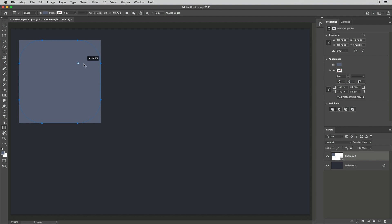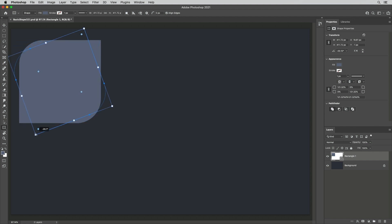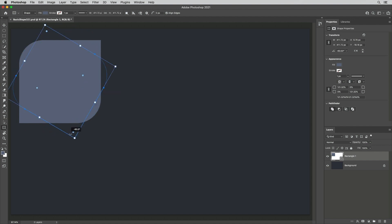Drag the corner radius control point to modify the roundness of all corners equally. Unique to the rectangle shape tool, each corner point can be independently modified by Option or Alt clicking the corner radius. Position a cursor outside of a control point to rotate. Add the Shift key to snap to 15 degree increments.